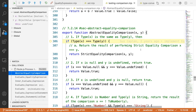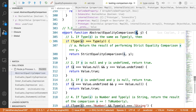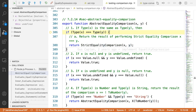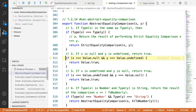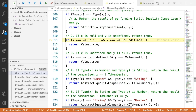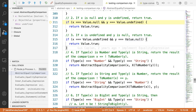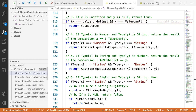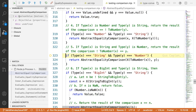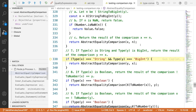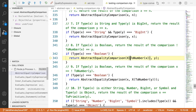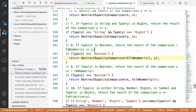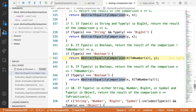Inside AbstractEqualityComparison, we step through the conditions. Type X is not equal to type Y, so we skip that. We check whether either operand is null or undefined — no. Then we reach a condition: if X is a boolean, convert it to a number and recurse.